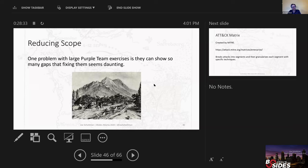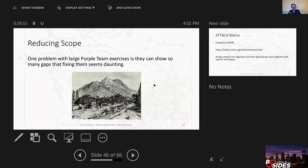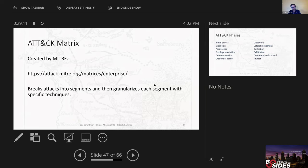A problem that I've seen with large-scale purple team exercises is if you start just taking a red team exercise and put the blue team on it and say, okay, this is now a purple team exercise, it can be really daunting, especially when there's a visible gap early in the chain. If the attackers get in and they're not detected and they start pivoting around and they're not detected and they get domain admin and they're not detected, if you're saying there's a blue team, it's really easy to throw up your hands and say there's too much to do. This whole exercise is pointless. So to me, a key point in trying to fight this is reducing scope. And an excellent way of doing this is ATT&CK matrix.